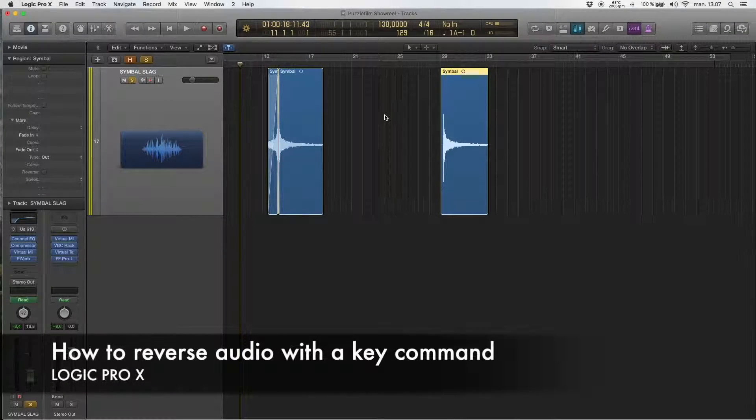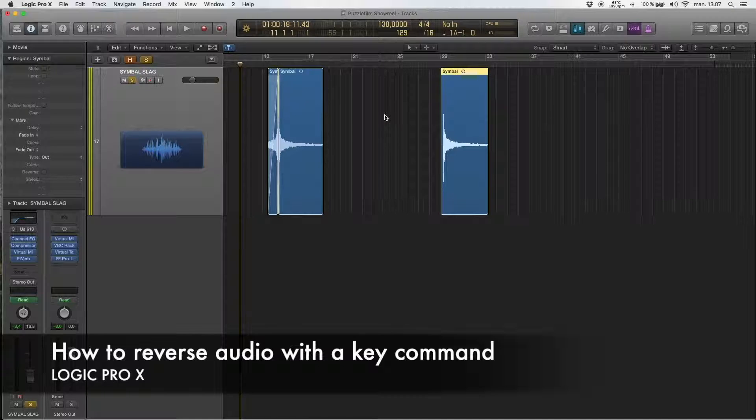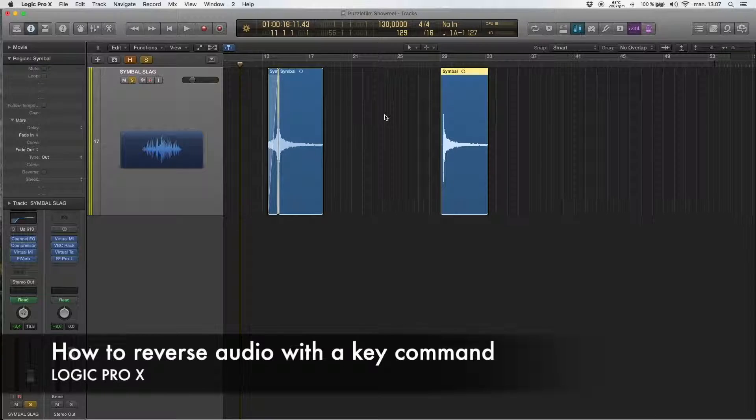Hello guys! Today I want to show you a quick tip on how to reverse audio in Logic X. I'll also show you how you can assign a key command to this action.